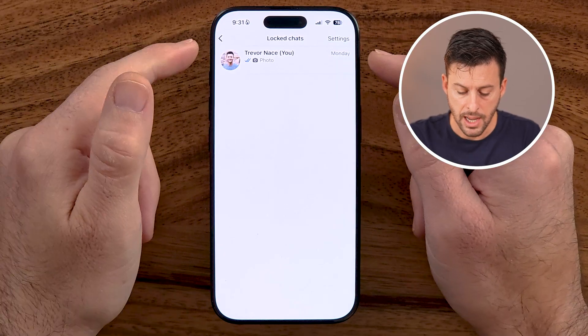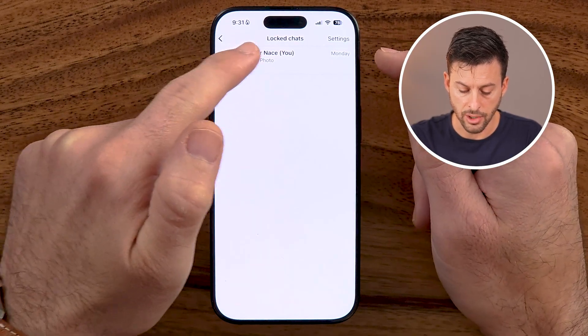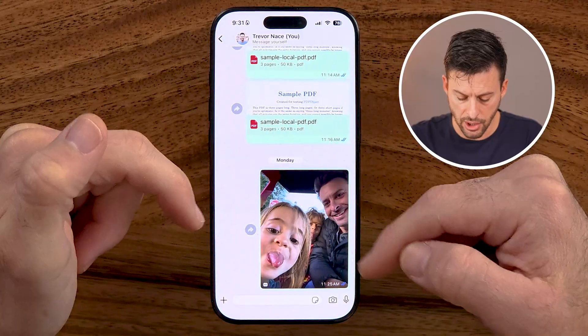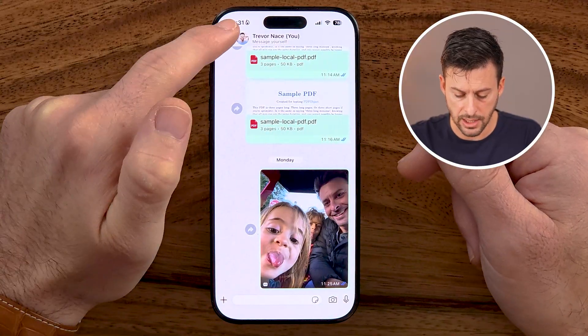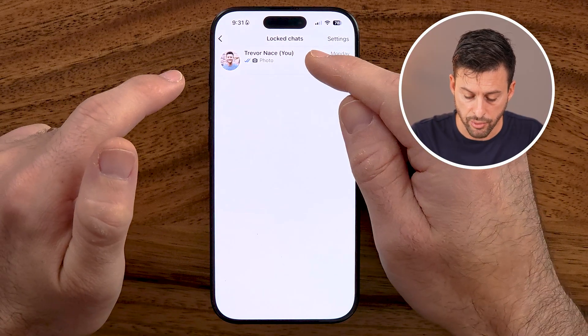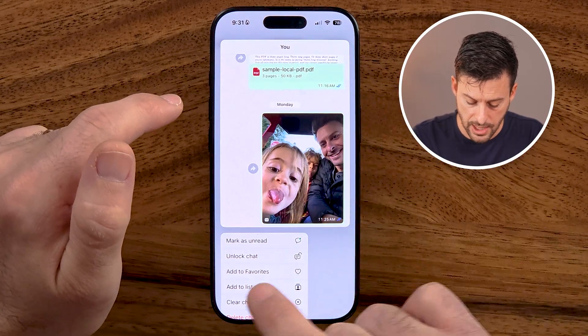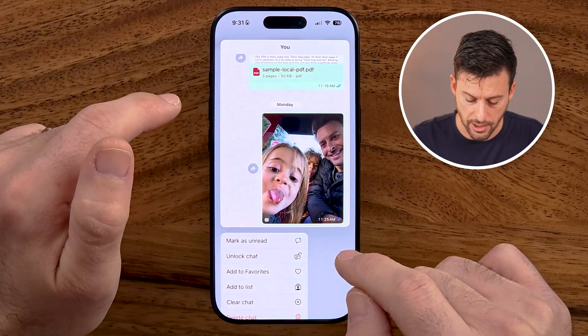I'll just use my Face ID to unlock it. Now here you can see my locked conversation — I can go in there and see it and read it. However, there are two different ways to unlock it.